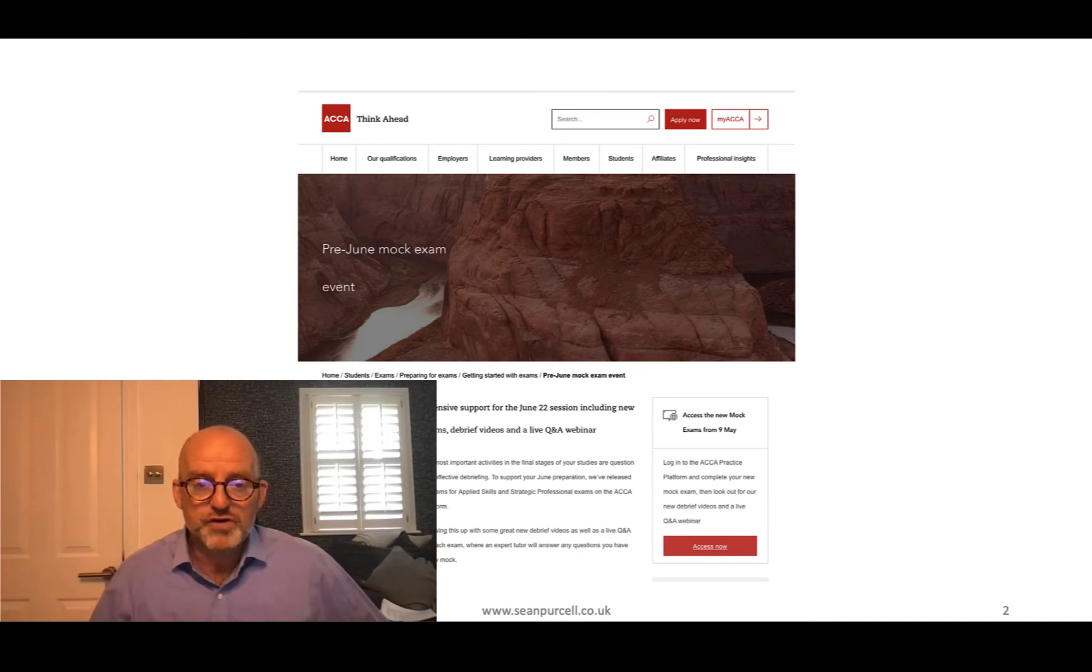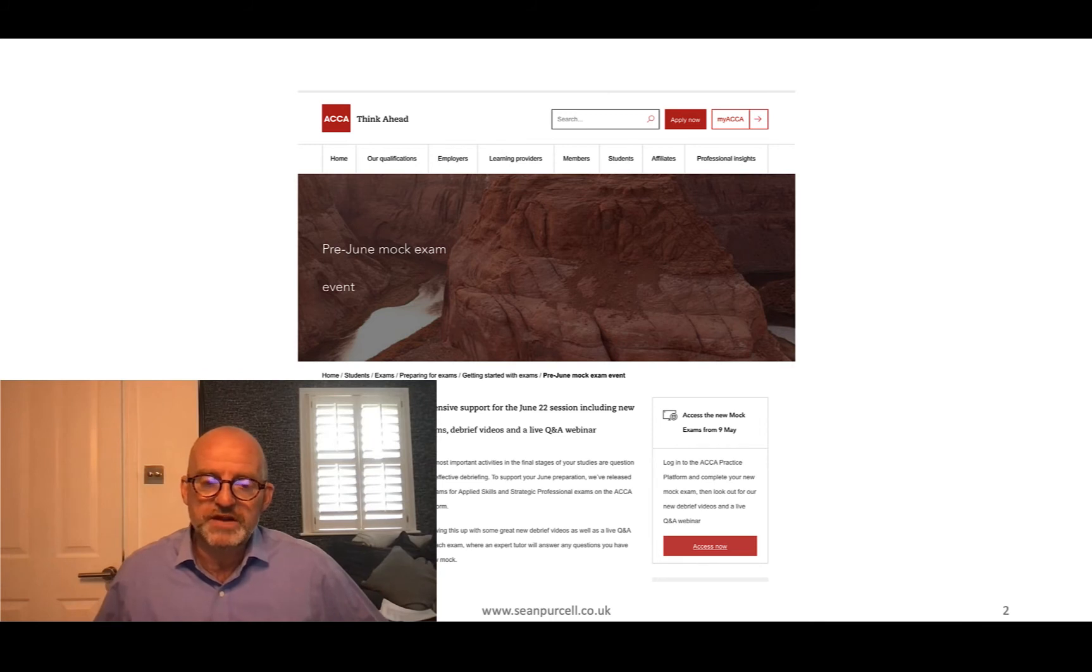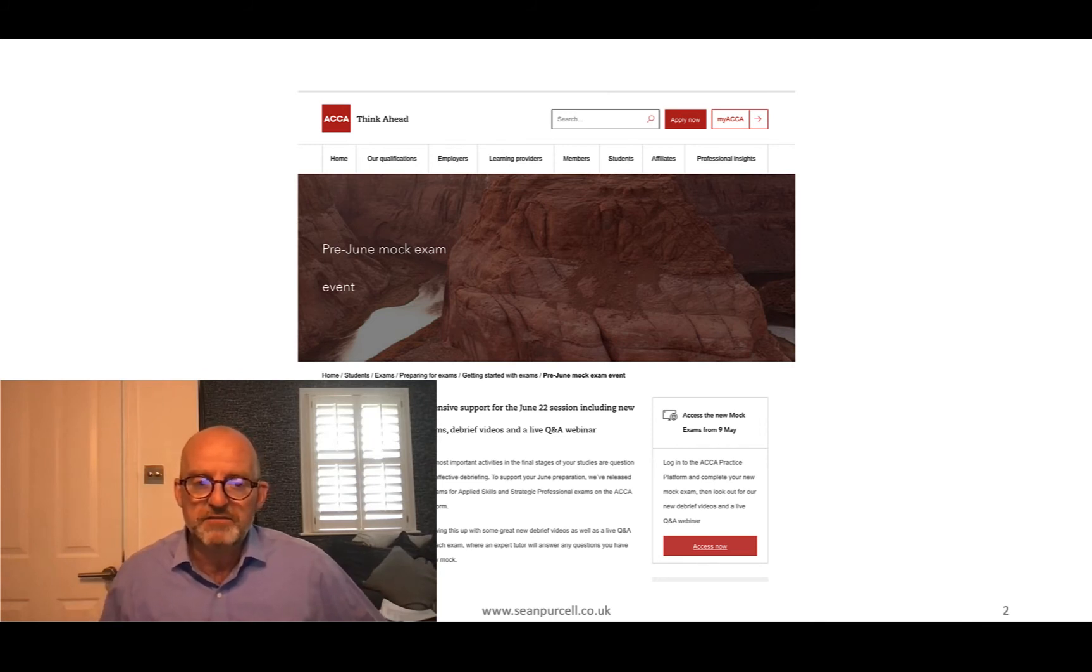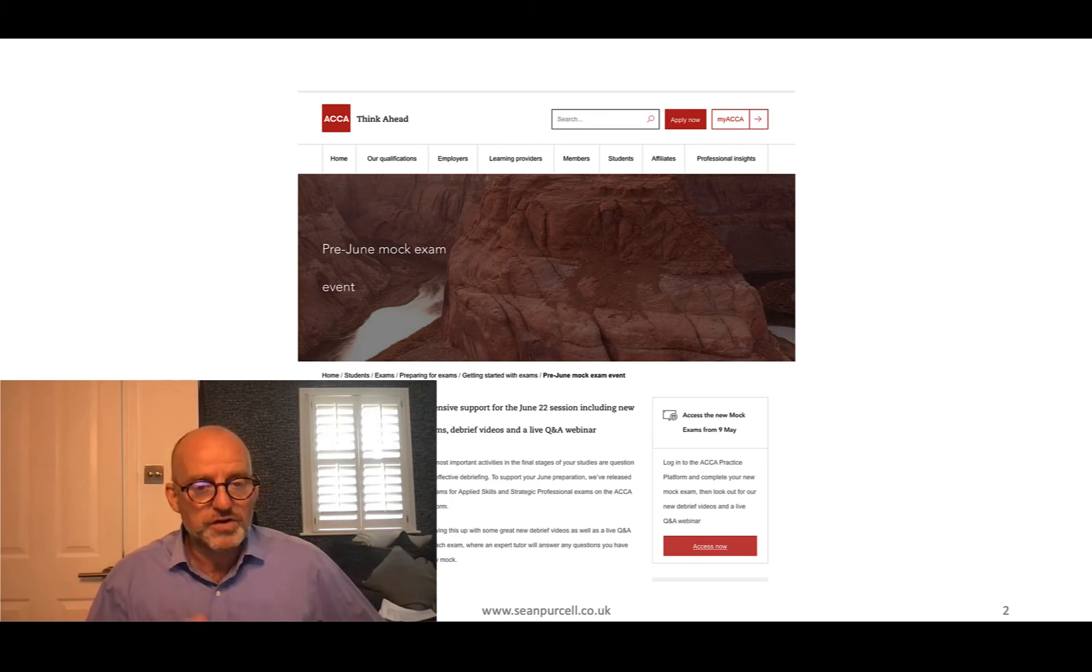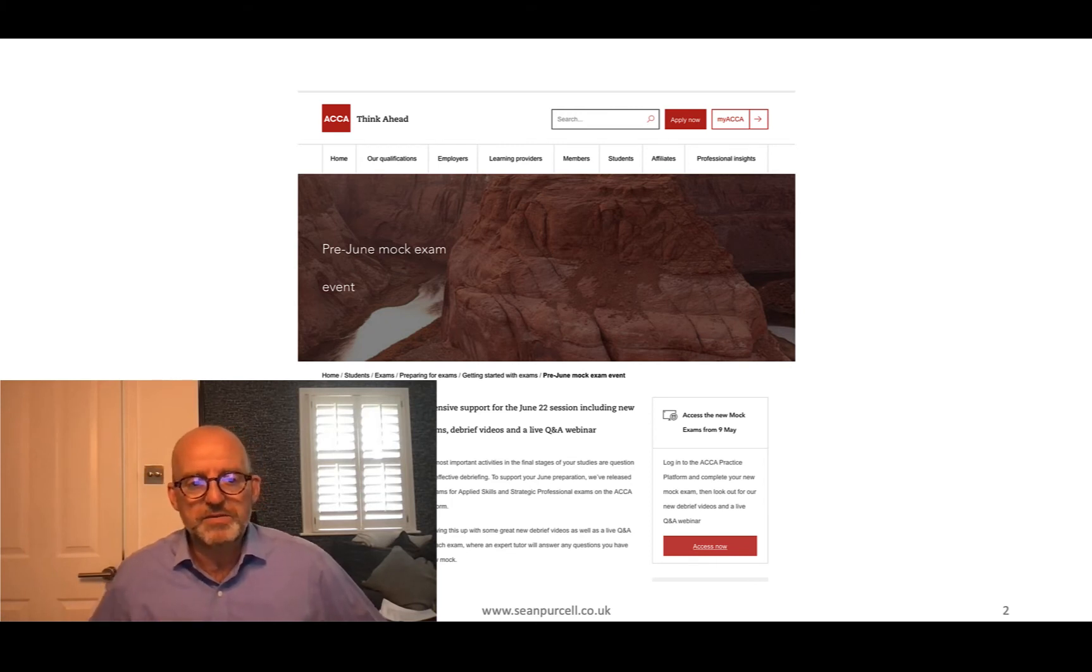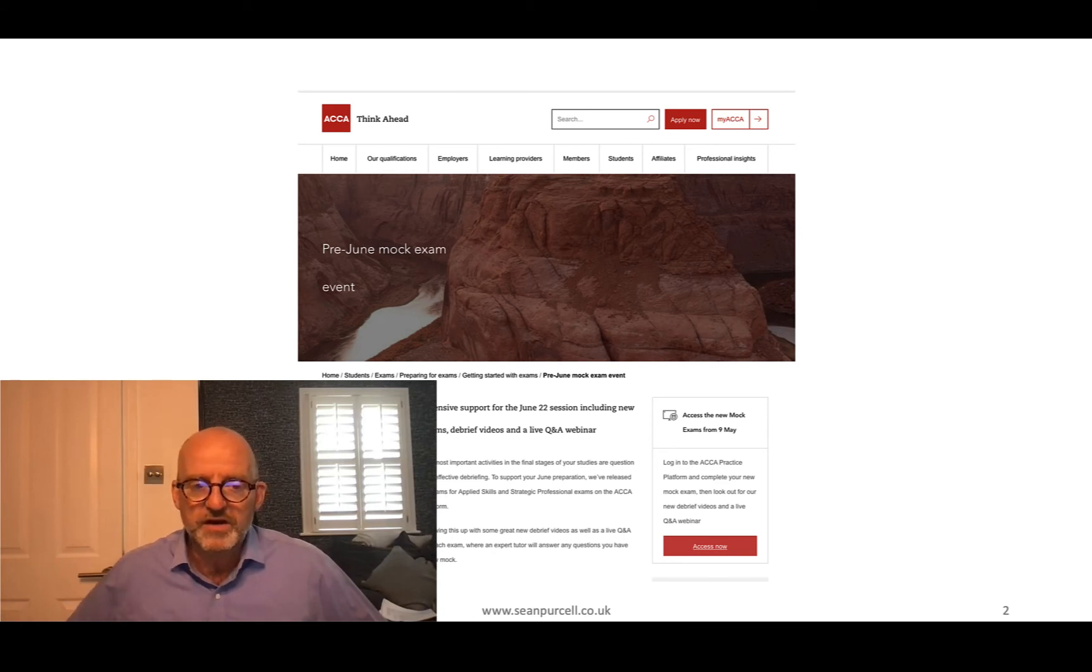I've created a mock that you won't have seen before. You can do this to time on the CBE platform and I will give you some tips maybe to use before you do the mock. Maybe do the mock on Sunday. We're going to chat on Saturday just to help you.